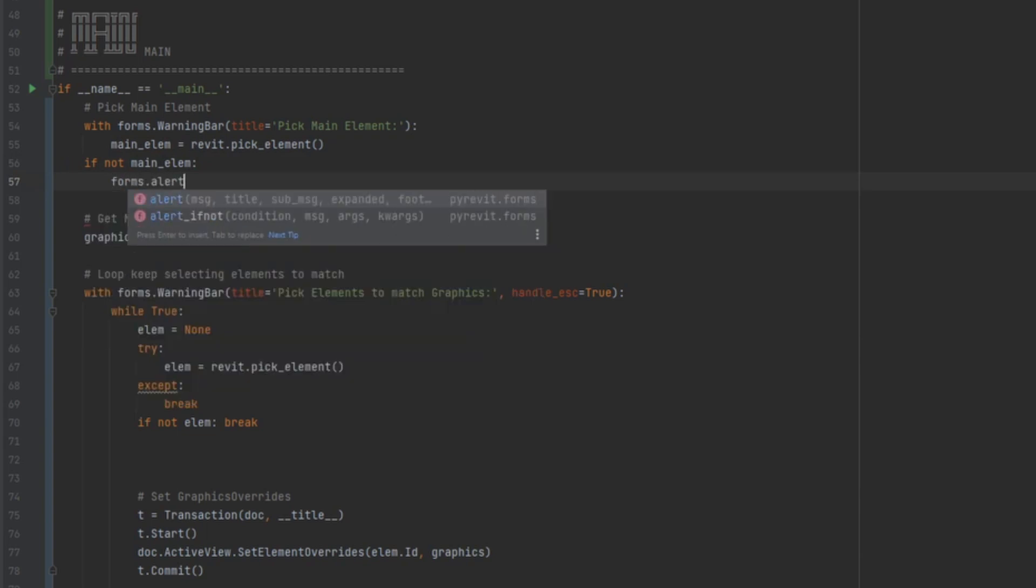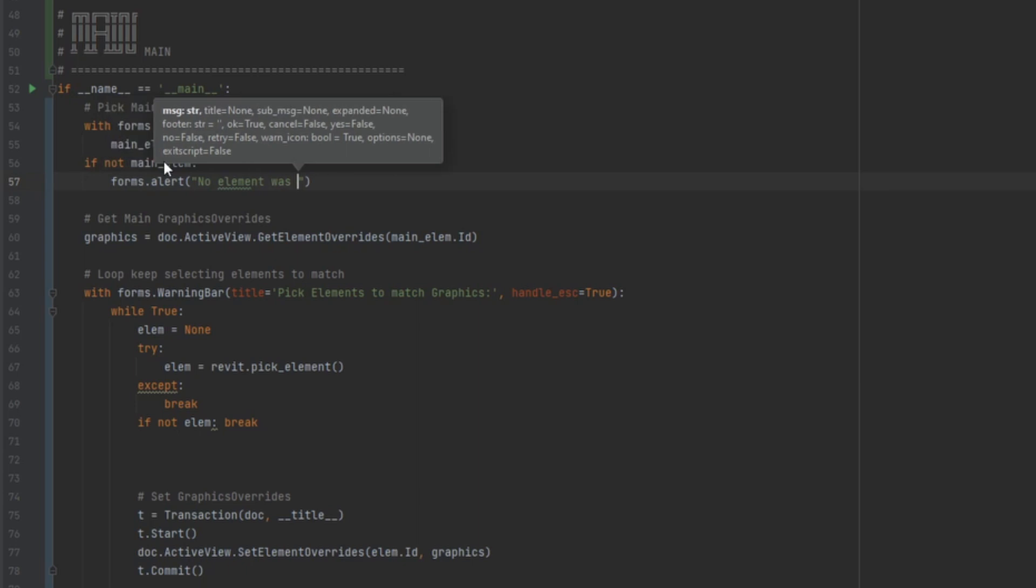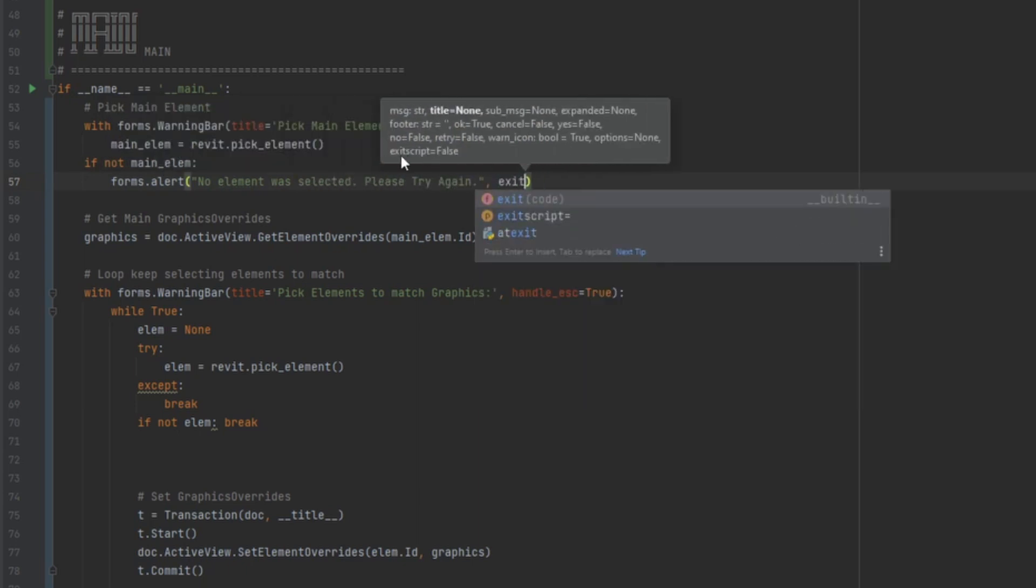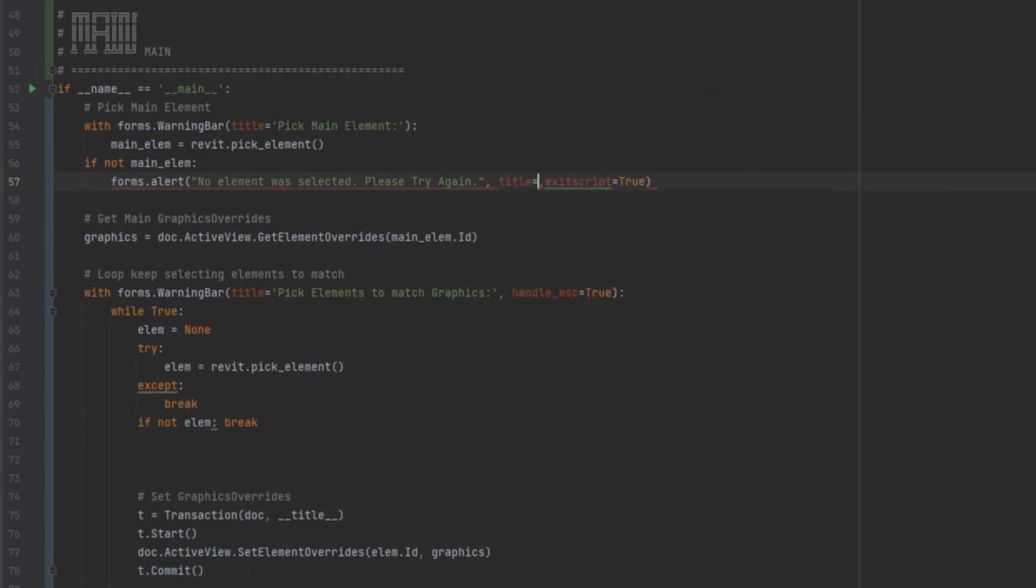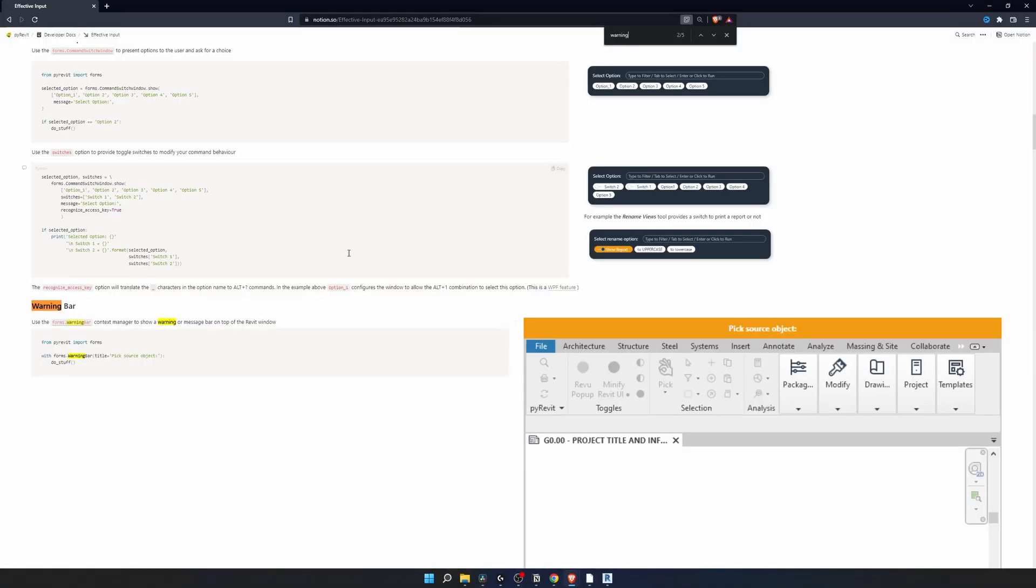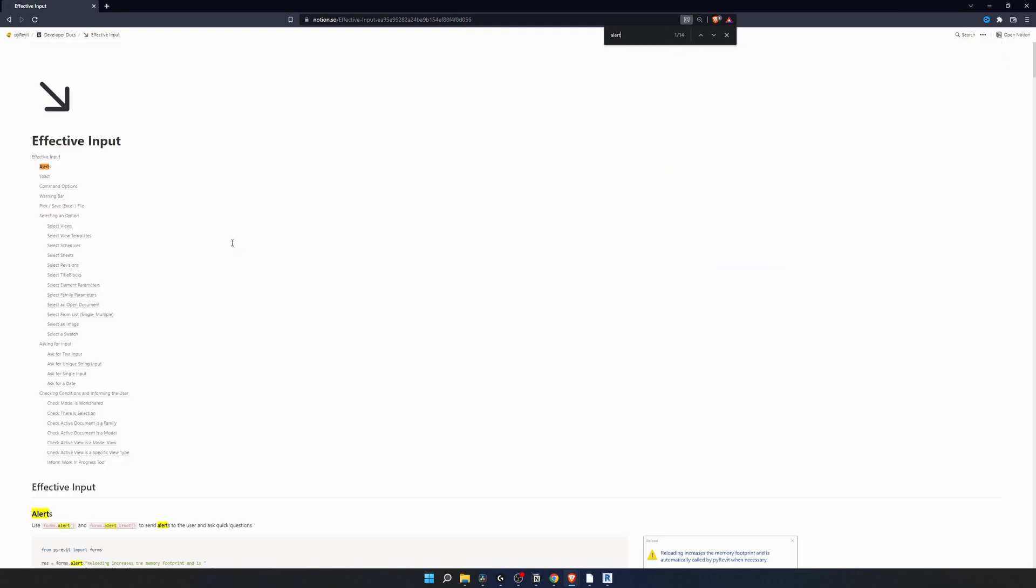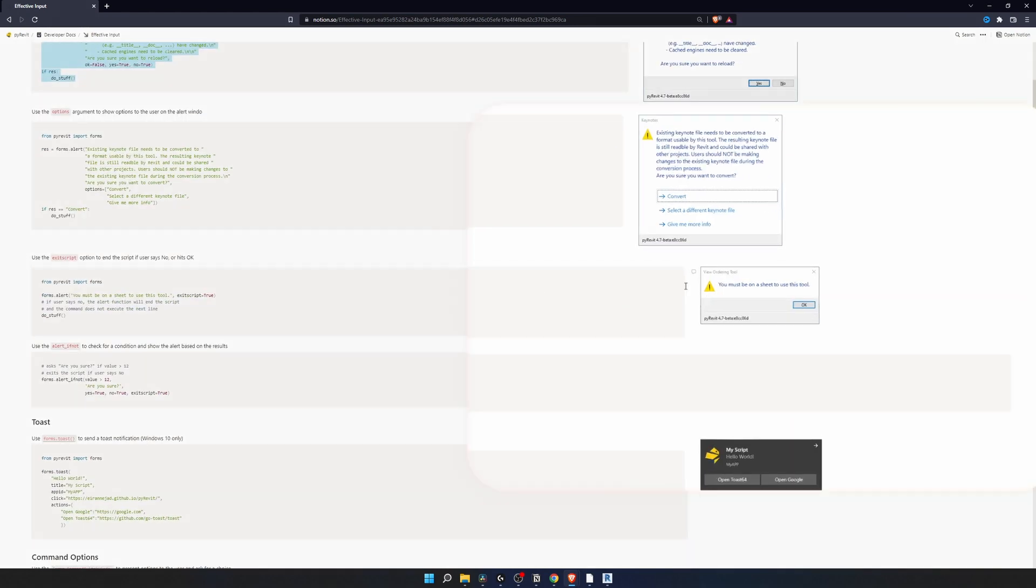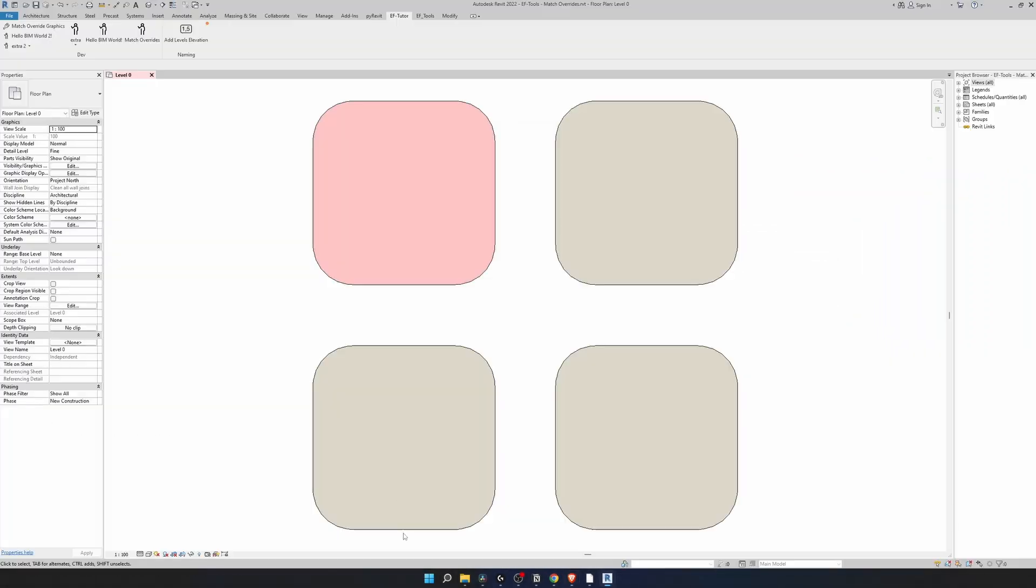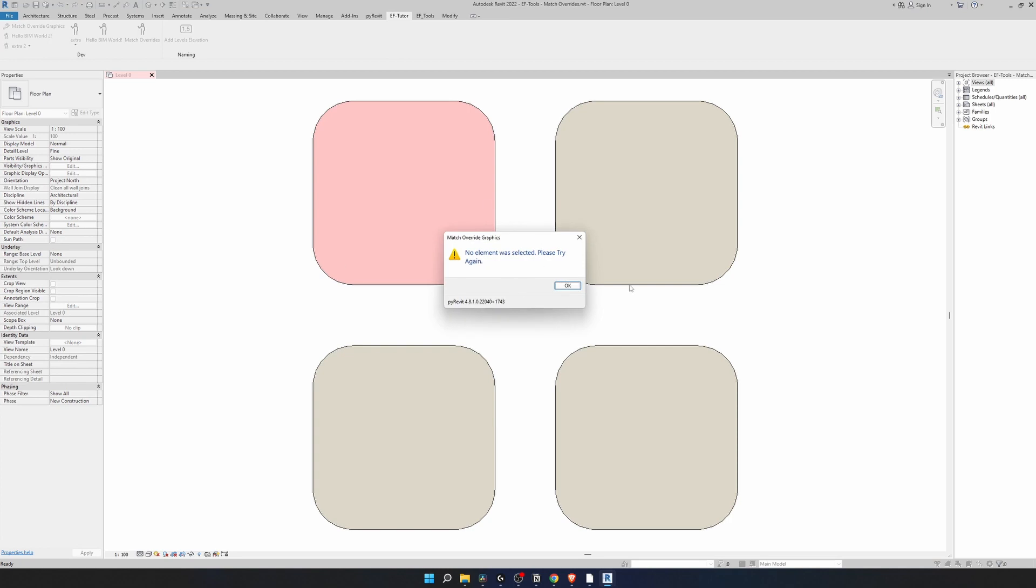So we need to make another conditional statement: if not main element, then we're just gonna alert and exit the script. I'm gonna write no element was selected, please try again. And in here what's important is the exit script equals true. And optional we can also add title to be equal to the name of our tool. If you've never used this forms alert, you can read more about it in this PyRevit docs. I'm gonna search for alert. So you can see here the code snippets and the screenshot examples of how it's gonna look.